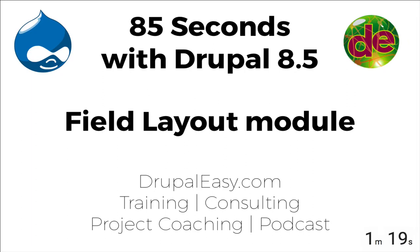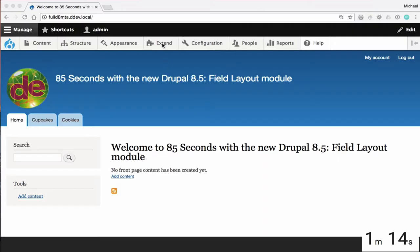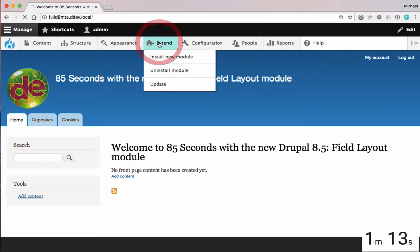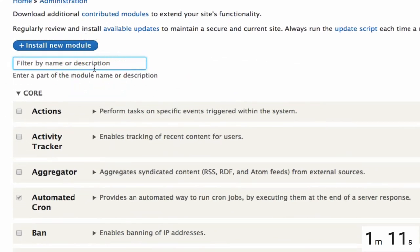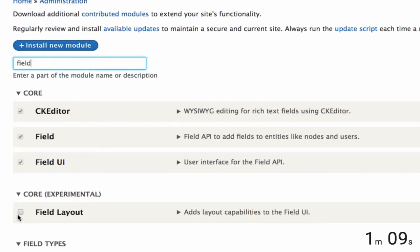Hi there, I'm Mike Ginello and welcome to another Drupal Easy Screencast. In today's screencast we're going to be looking at the Experimental Field Layout Module, which is experimental in Drupal 8.5.